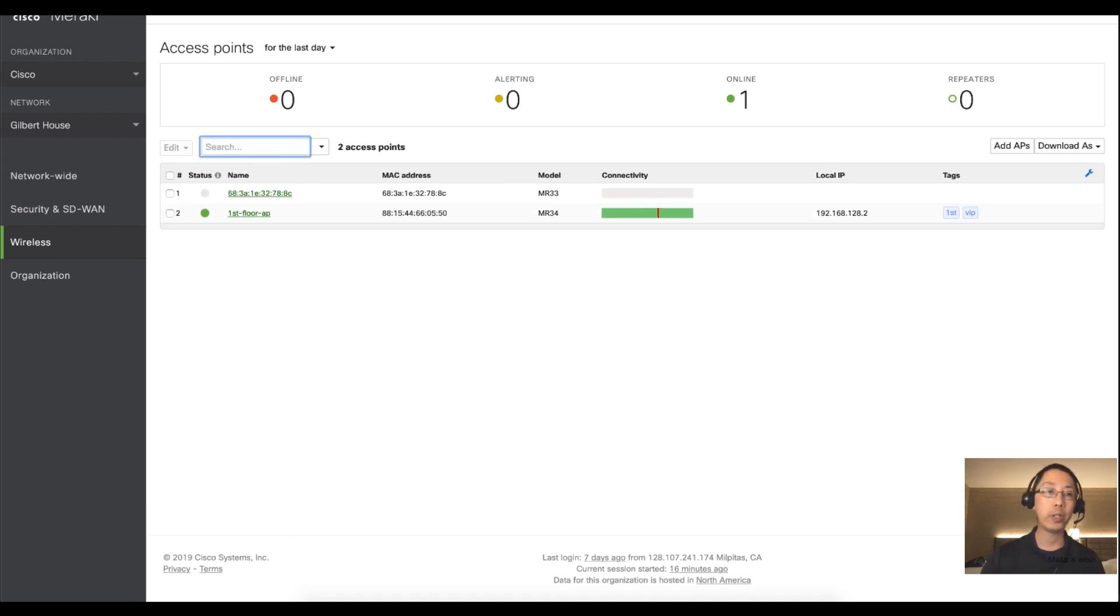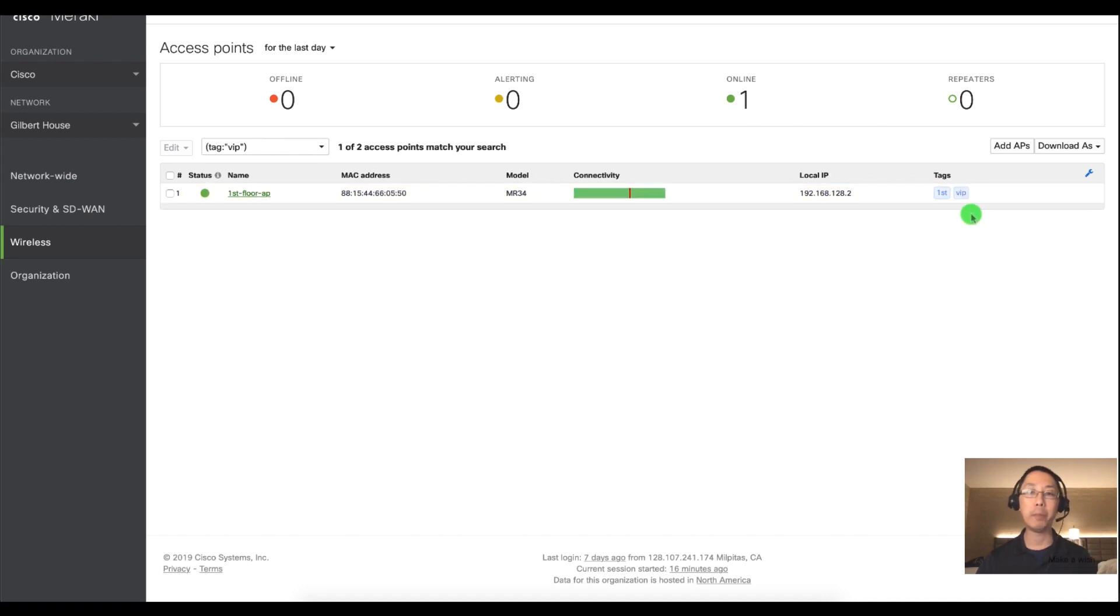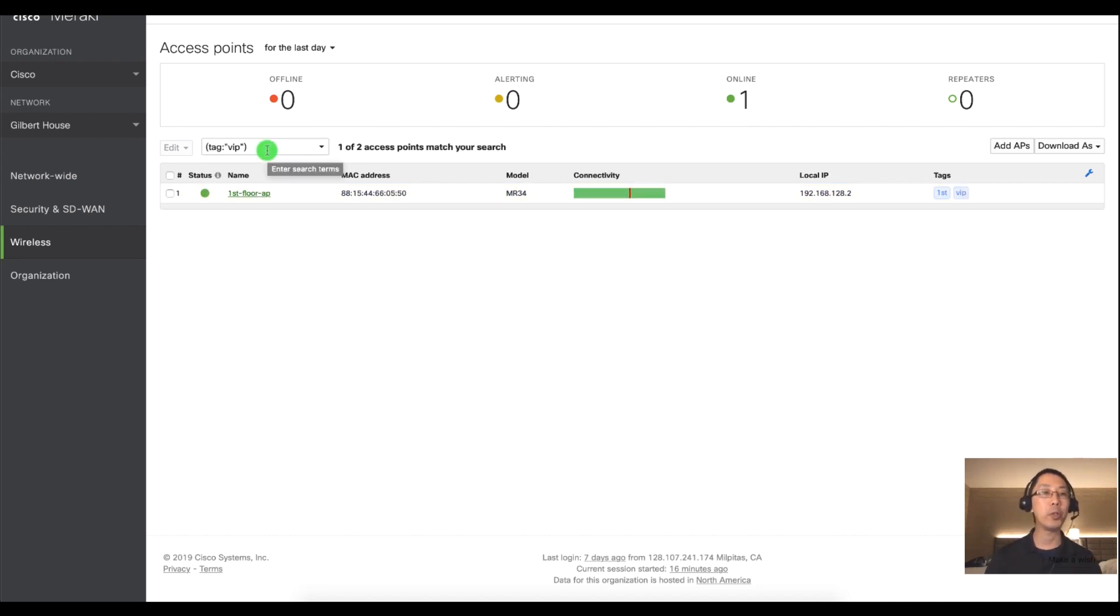Another way you could filter out by the tags is just simply click on it and it's going to auto filter by that particular tag.